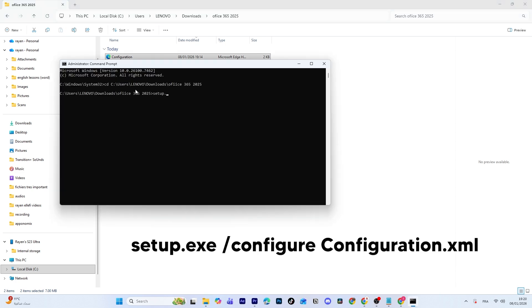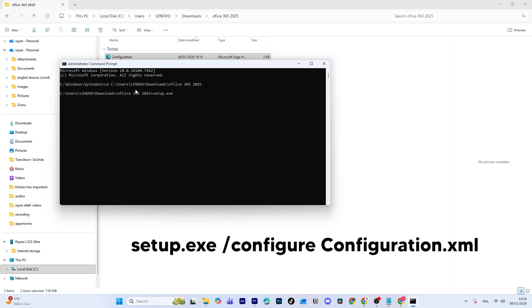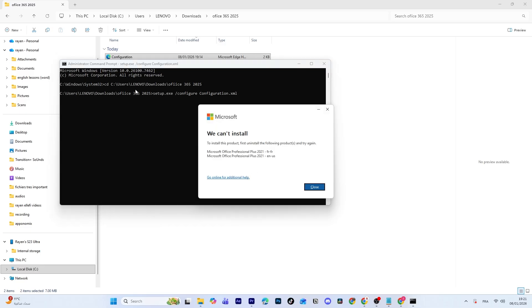To start the installation, type the Install command and press Enter. Make sure the XML file name matches exactly, including upper and lowercase letters.